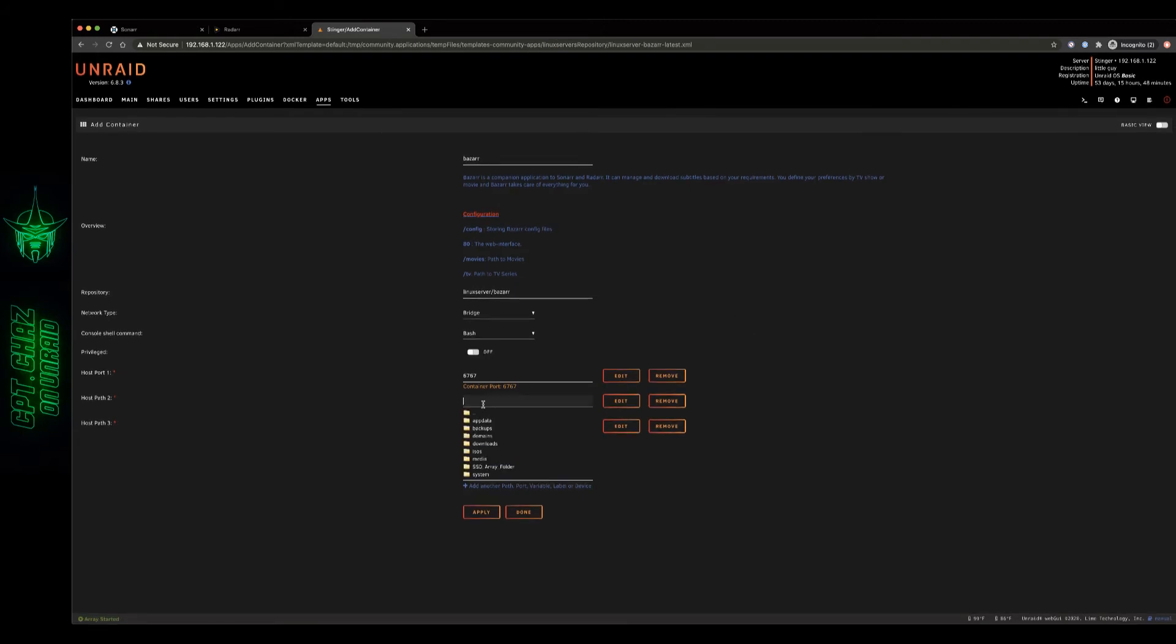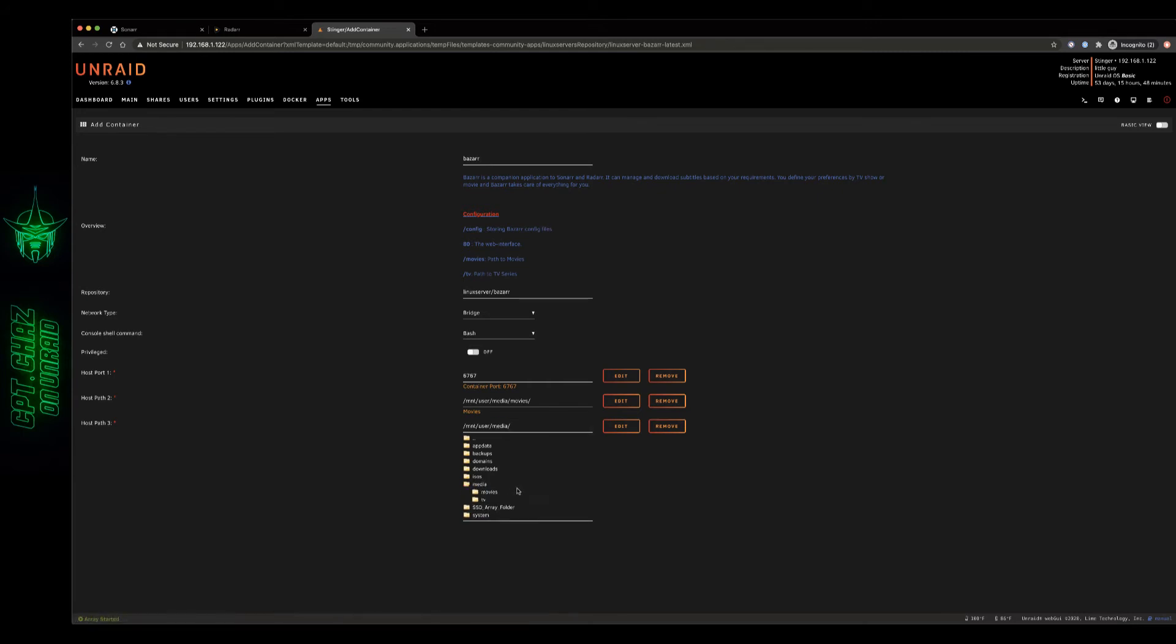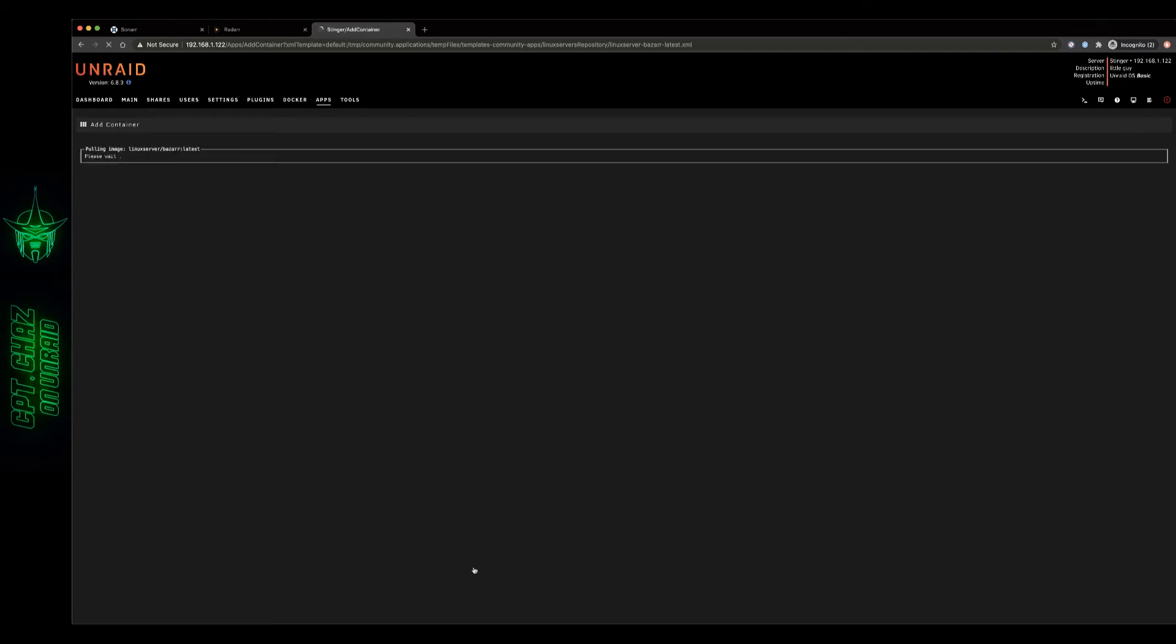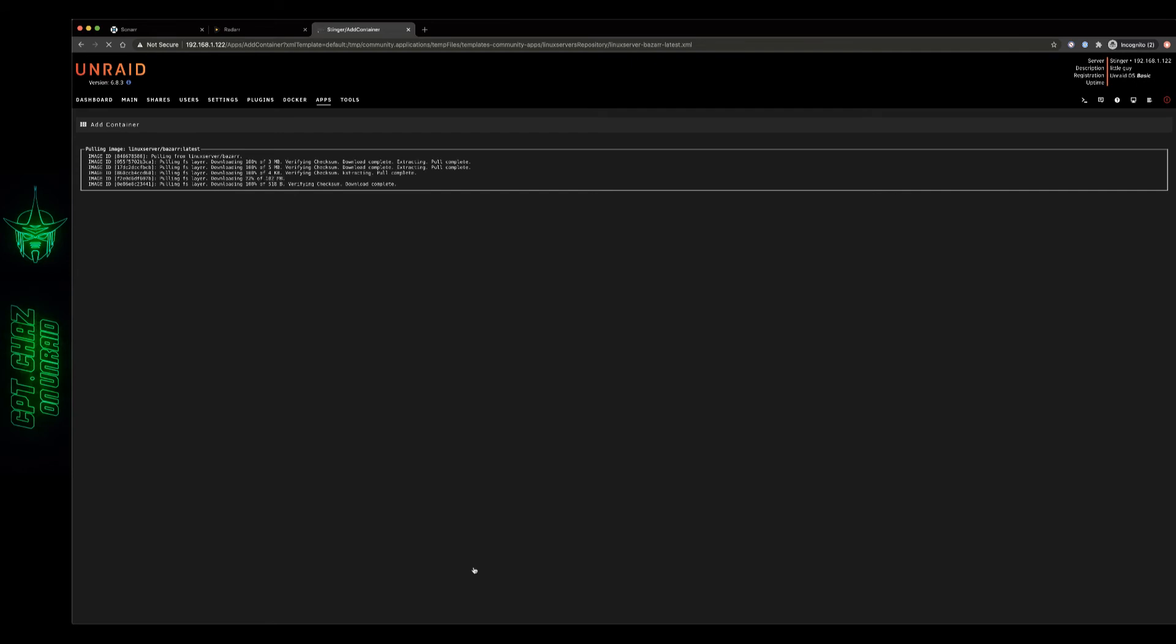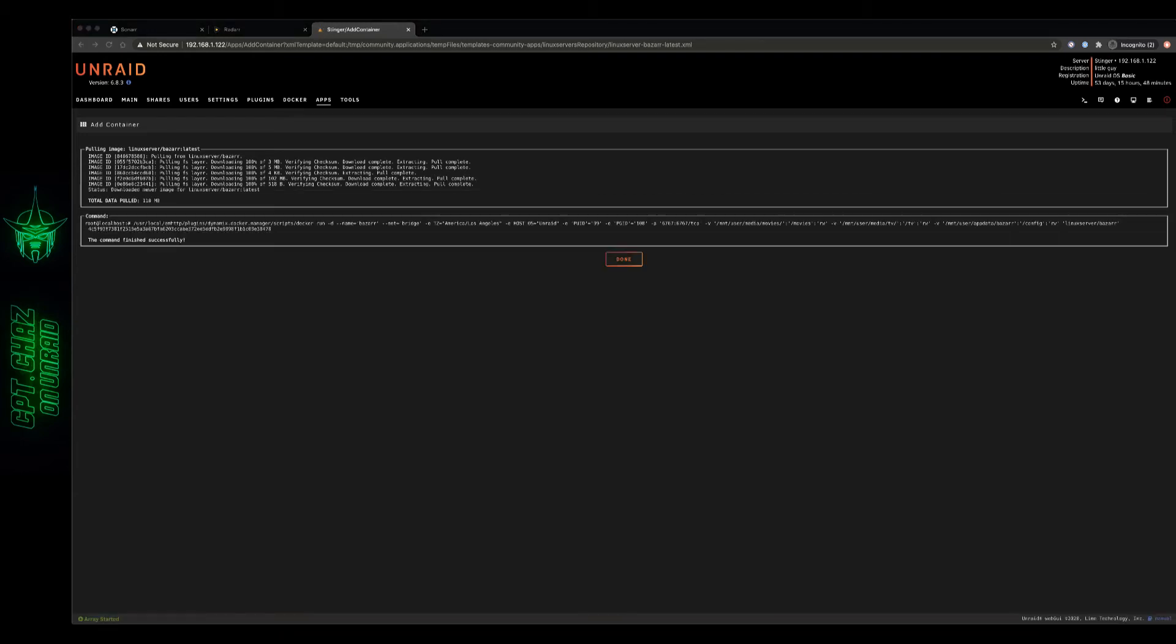I'm gonna map the movies here to my media movies folder then I'm gonna map it to my TV folder under media TV and be sure and double-check your port here make sure you don't have any conflicts. I don't have a whole lot running on this test server so I should be good there. Let that pull down. All right.